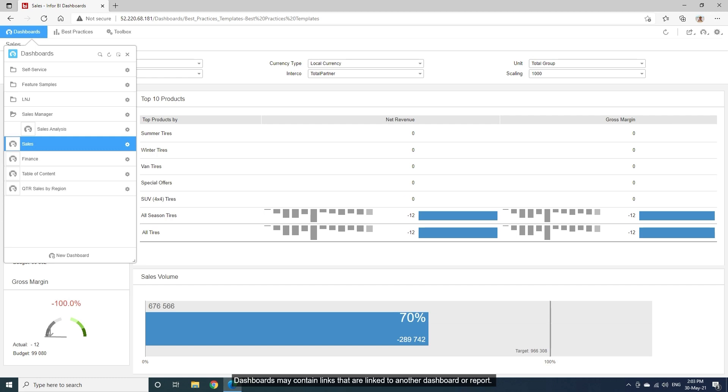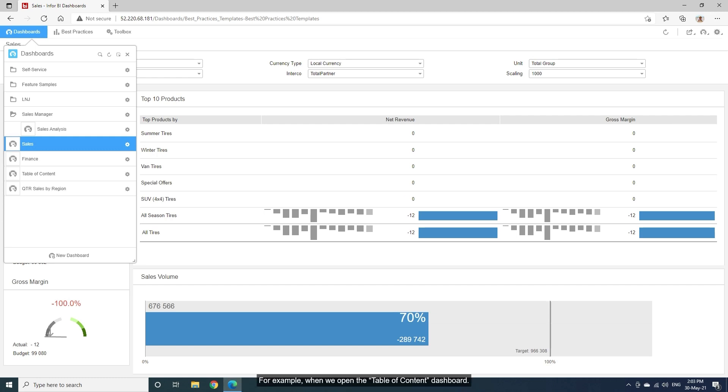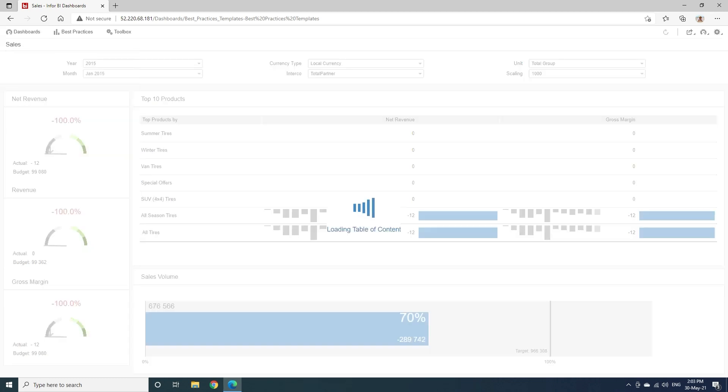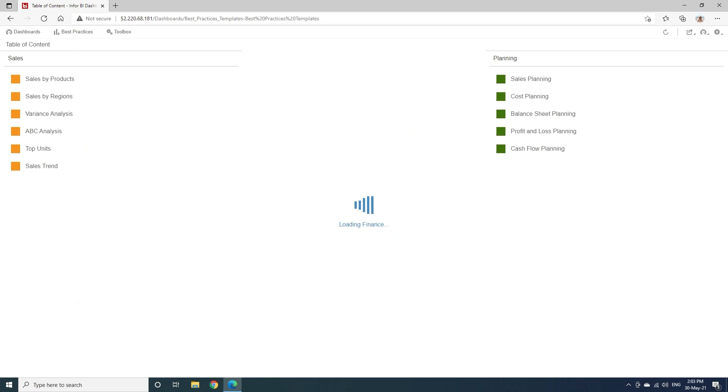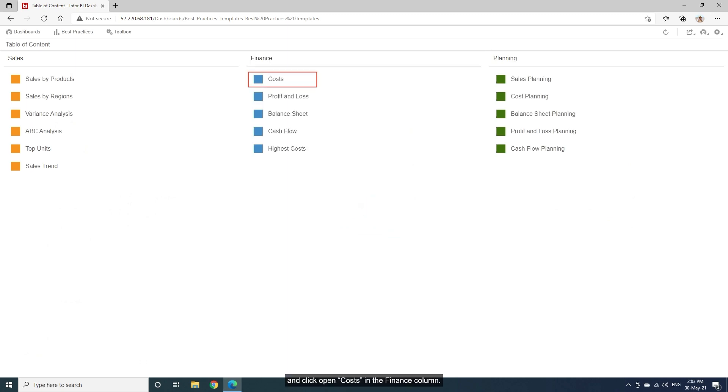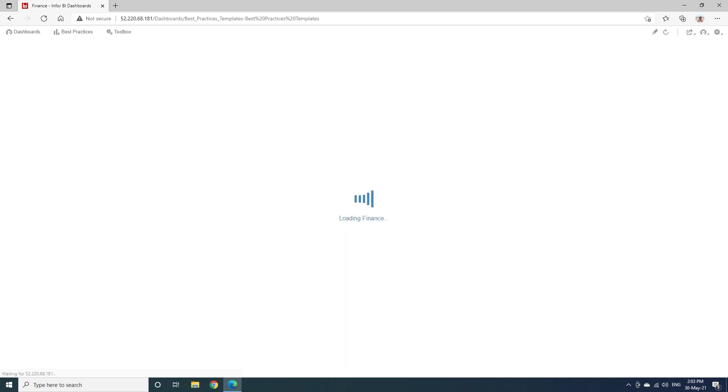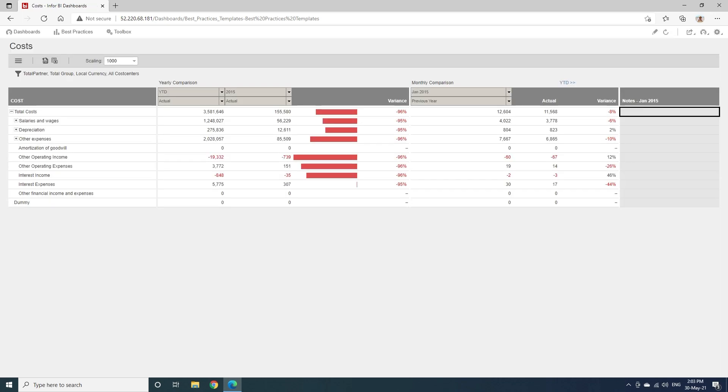Dashboards may contain links that are linked to another dashboard or report. For example, when we open the table of content dashboard and click Open Costs in the Finance column, the Costs report is displayed.